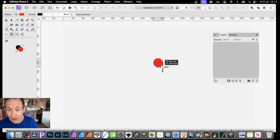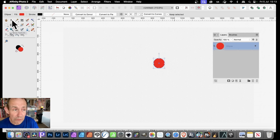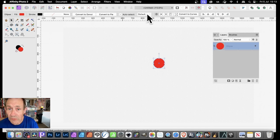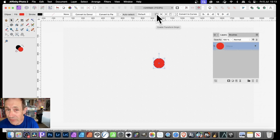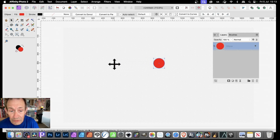I'm just going to create a circle. With that, what you can then do is just go up here to the Move tool. With the Move tool selected, just go here. Make certain this Enable Transform Origin is set on, and you'll see this little point here. You can drag that across to a different position.